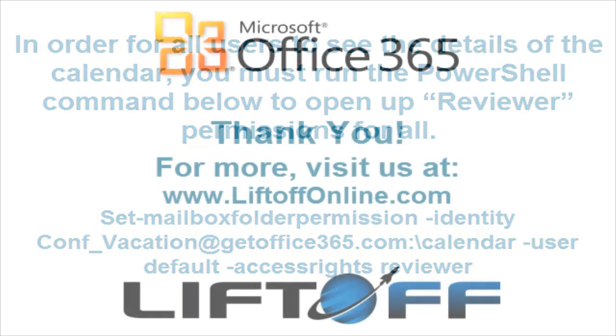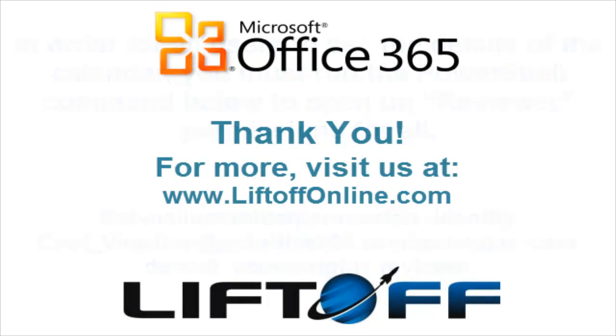For more tips on Office 365, check out the Learning Center at liftoffonline.com.